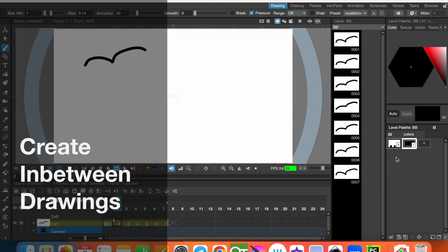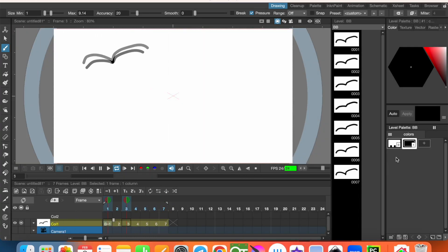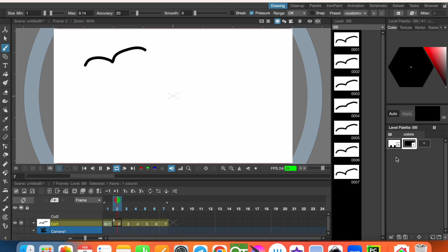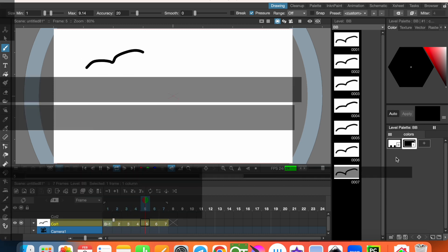Hello guys, this is Mesud and welcome to LearnIt YouTube channel. Today I am going to show you how to use auto in between to make animations easily.